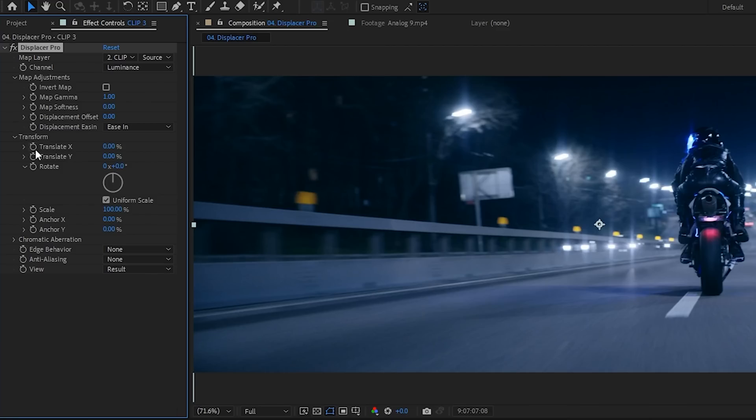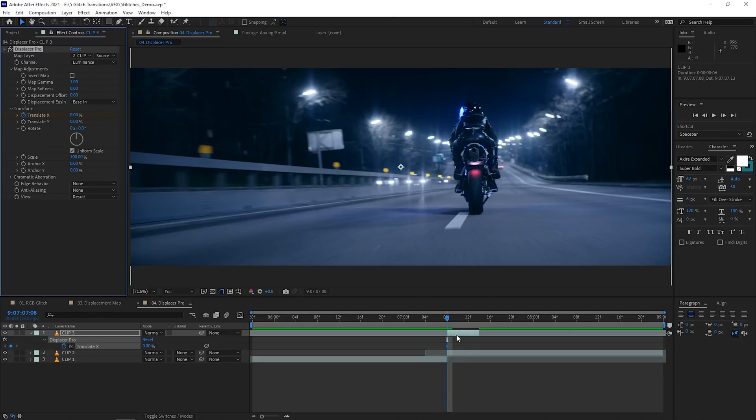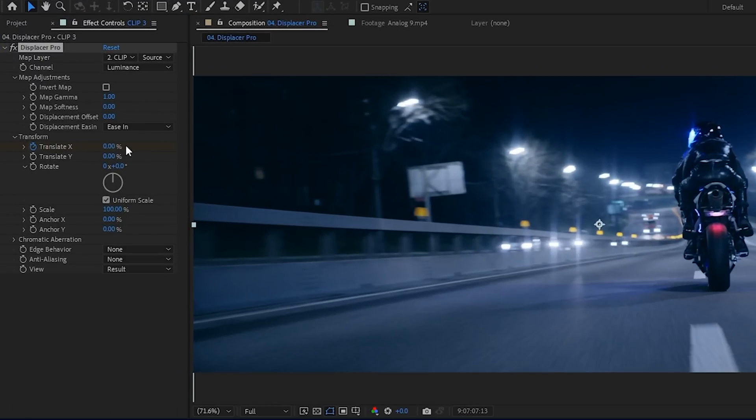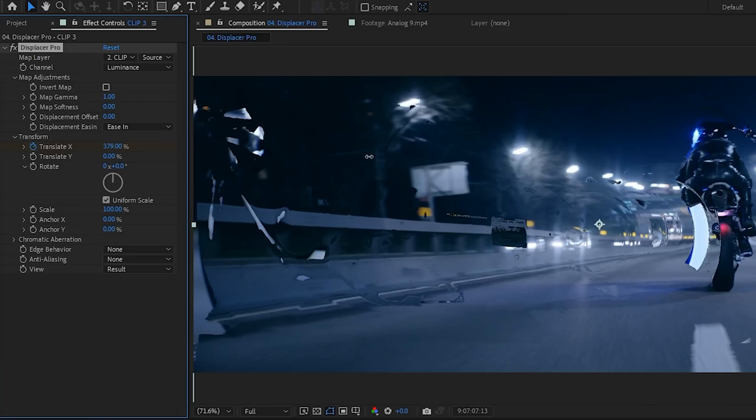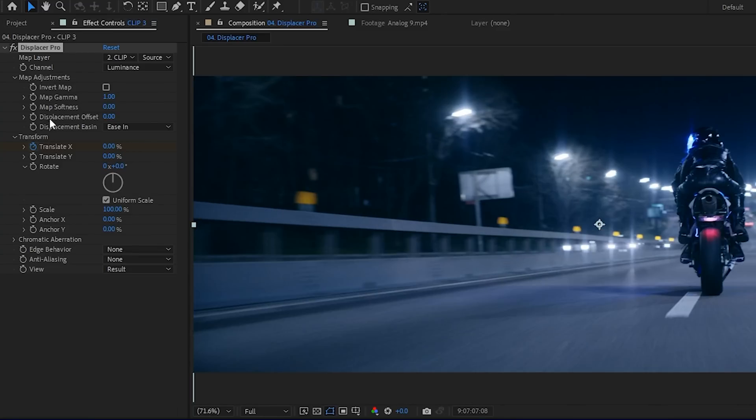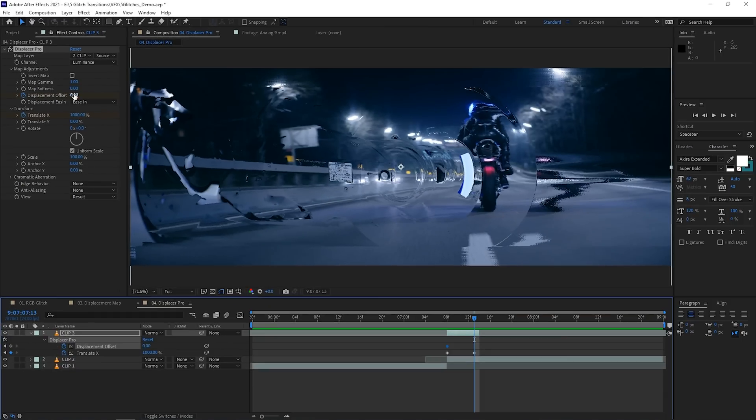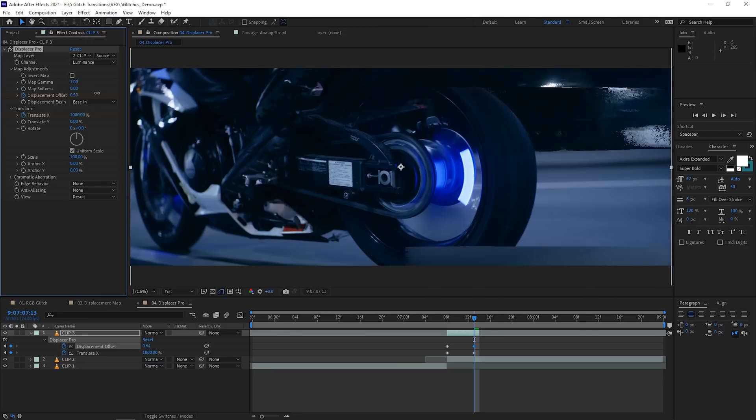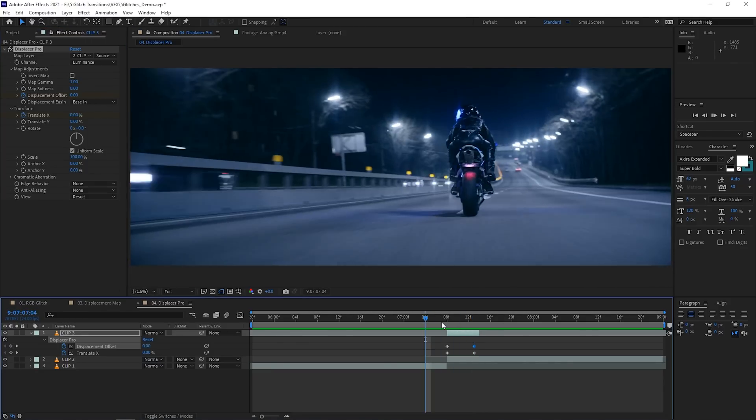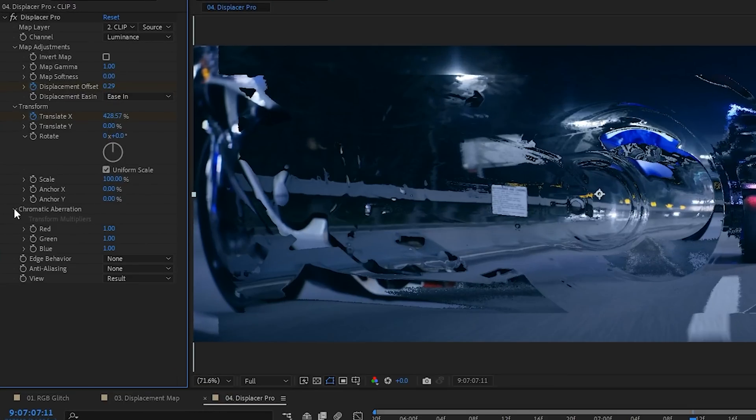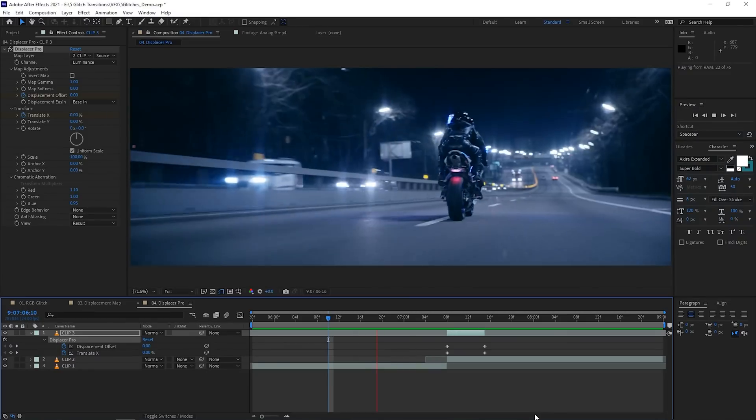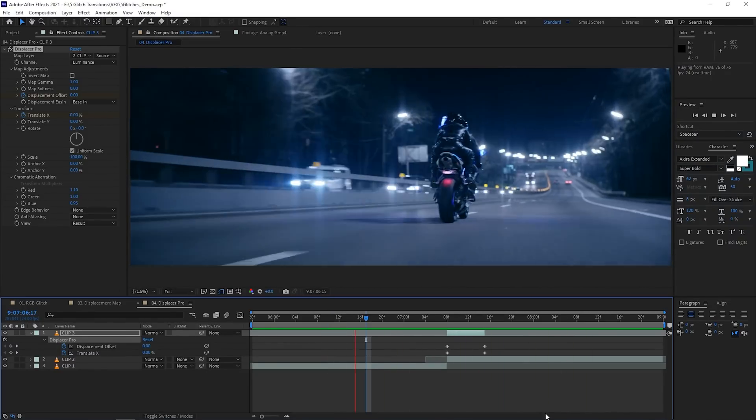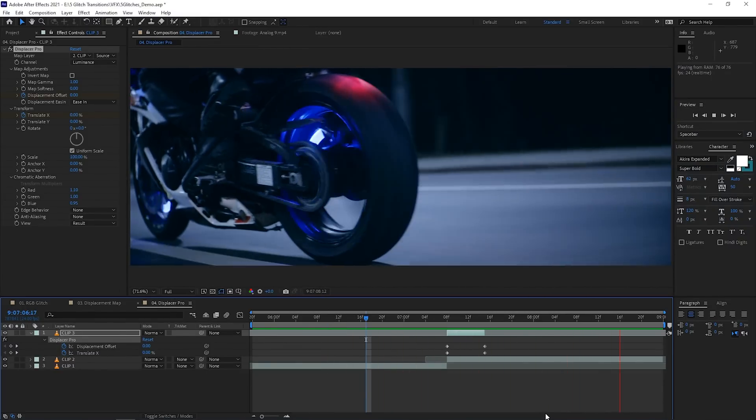You're going to keyframe the Translate X so that it starts at 0%, move over about one second, and then drag the value to something that you're happy with. You can also go back to the map adjustments and look for displacement offset, where you can keyframe it and have the footage completely slide out the frame for a cleaner transition. Once all those things are done, you can add some chromatic aberration to get that classic glitchy feeling by adjusting the values of the red, green, and blue channels. Smash that spacebar to play it back because now you've got yourself another sick transition under your belt.